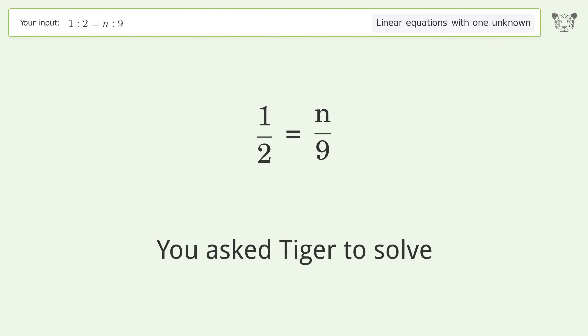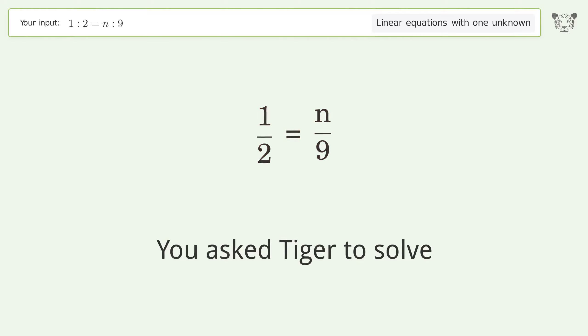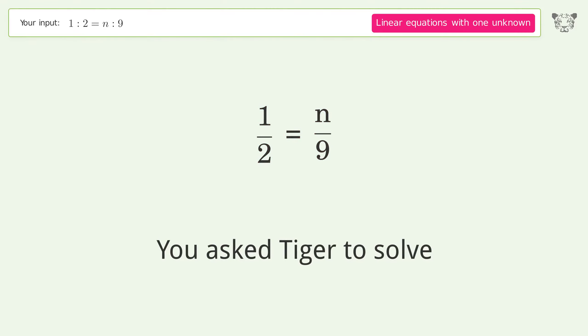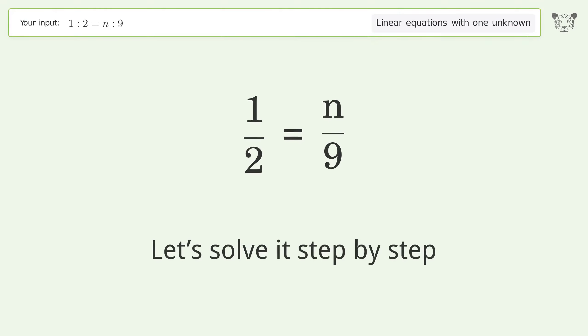You asked Tiger to solve. This deals with linear equations with one unknown. The final result is n equals 9 over 2. Let's solve it step by step.